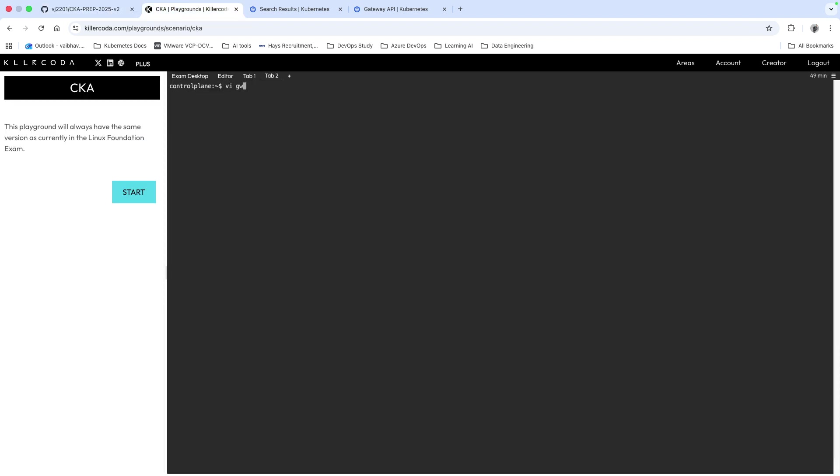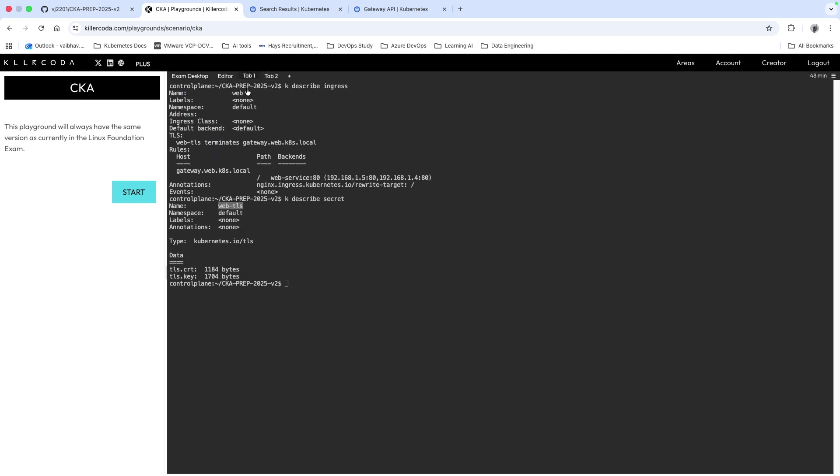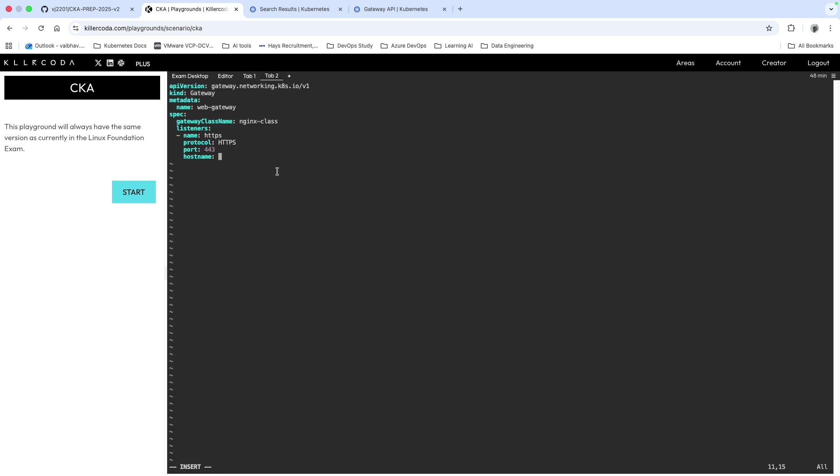I will give any name to this manifest, gw.yaml, and paste the code we just copied. The things we have to change: put the name as web-gateway and the gateway class name is already mentioned which is nginx-class. Listener's name is HTTPS, protocol is HTTPS, and this is port 443. I will have to write the hostname and copy this.